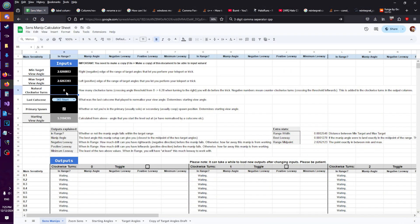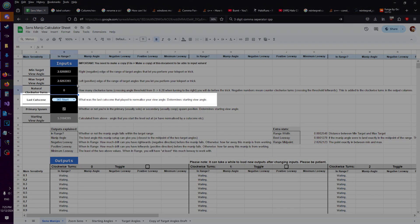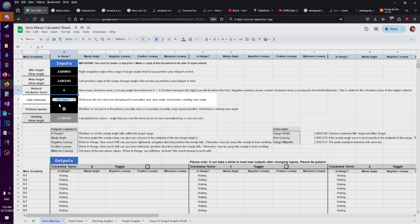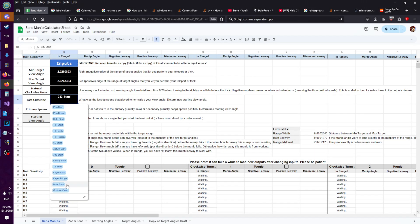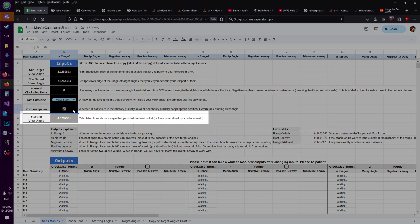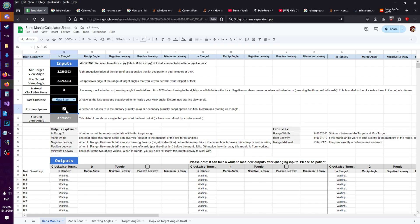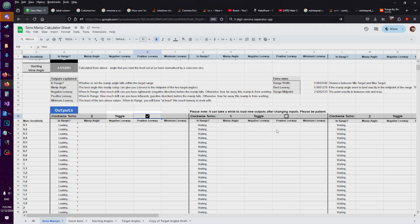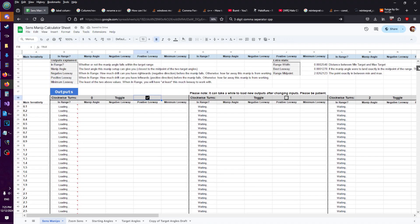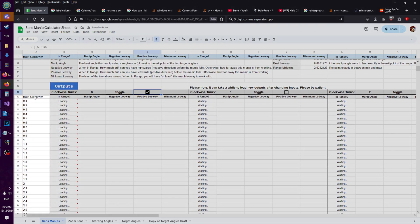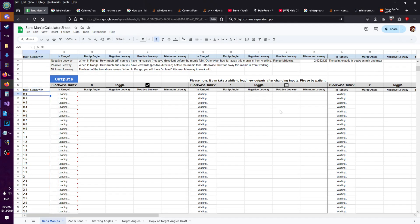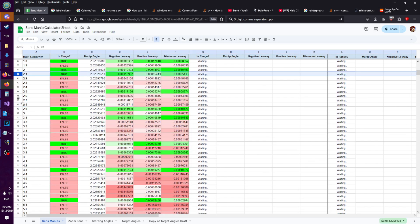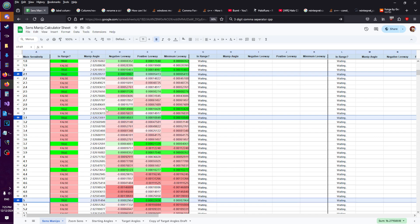For café bump the value is 0. Our last cutscene was the start of the moor, and we're playing solo. These two options determine the normalised starting view angle. Then all we have to do is enable the toggle — it might take a while to load. Here on the far left are the main sensitivity values from 0.1 to 10. We can see that the sensitivity values we already know work for café bump do work: here's 2.1, 3.1 and 5.0.